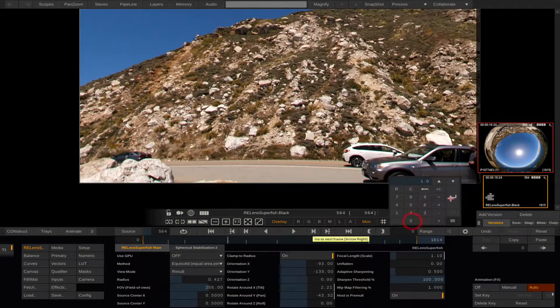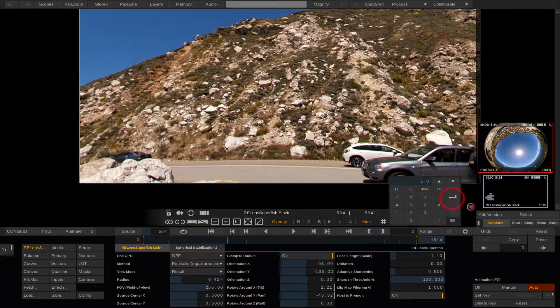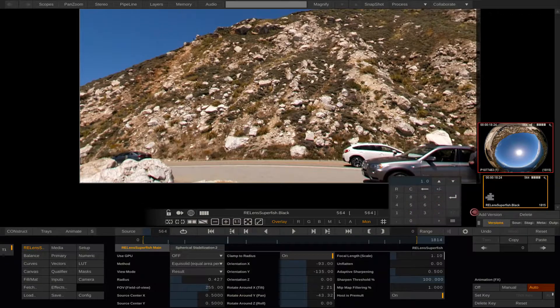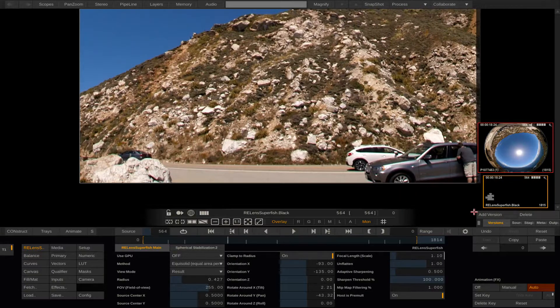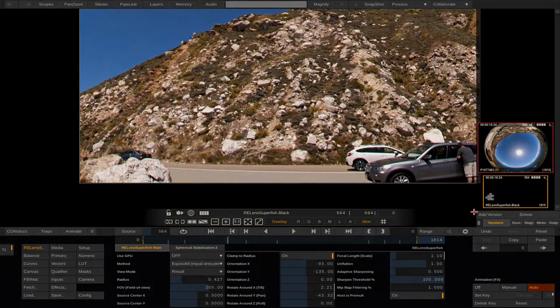You've just seen a few of the Relens in Scratch features. Watch part 2 for a few more.